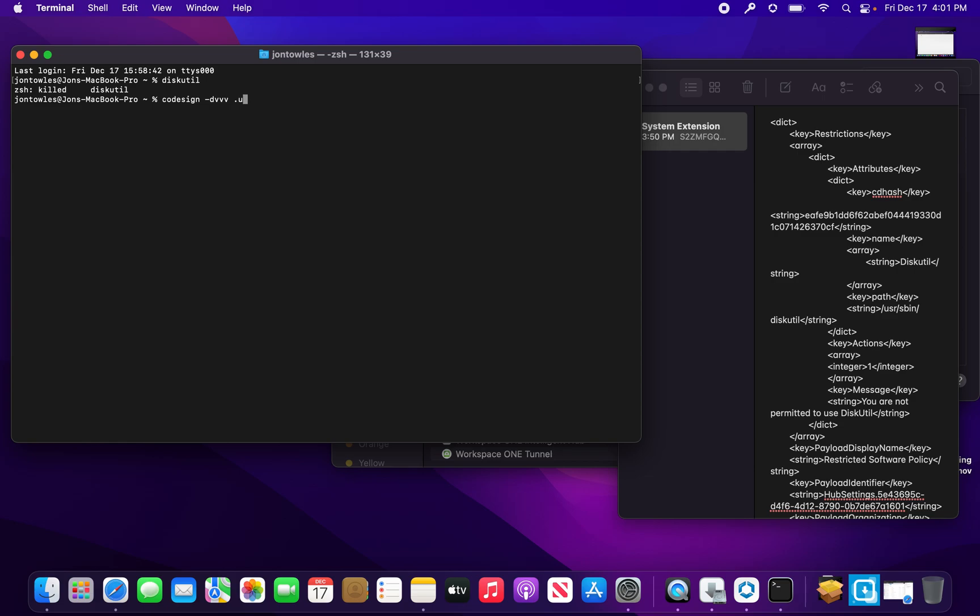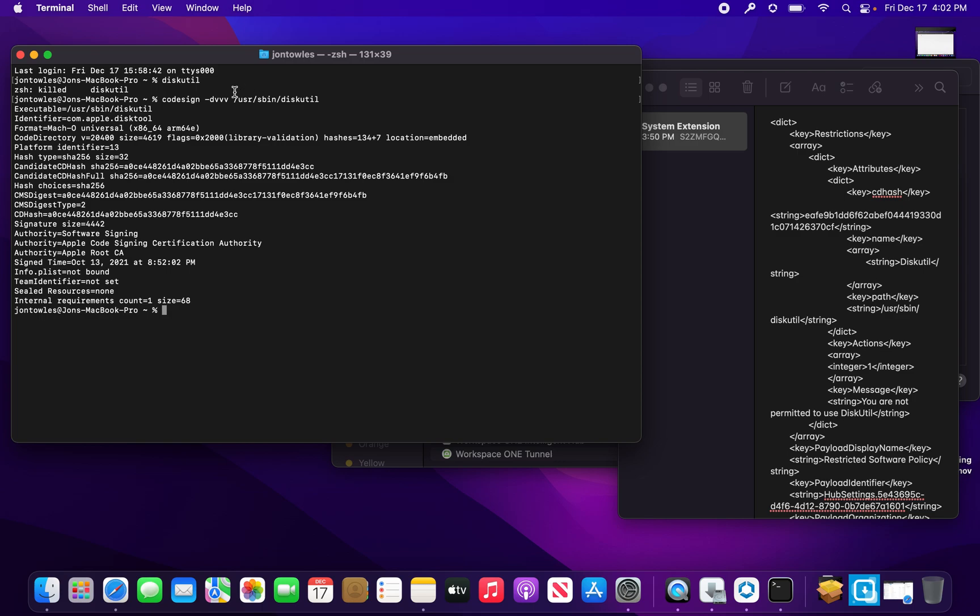I happen to know that diskutil is in /usr/sbin, so we type diskutil and hit enter. Look at all this information we get down here.